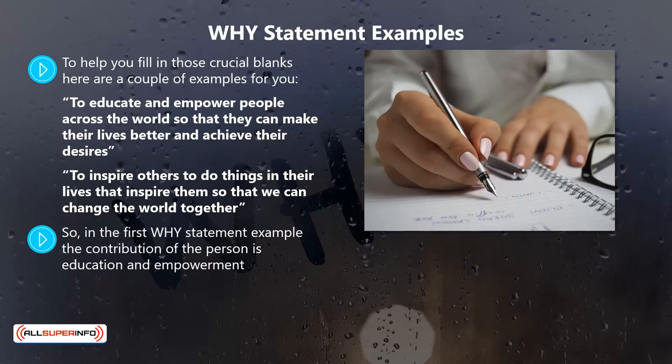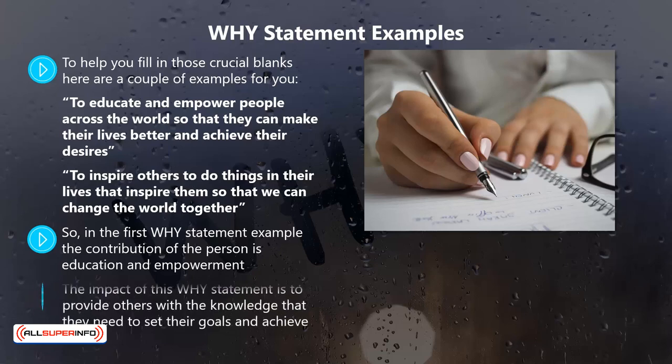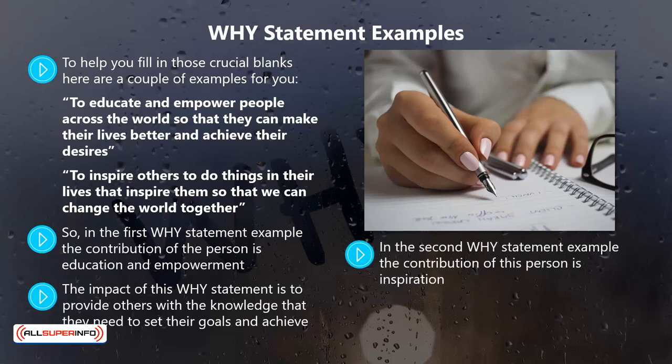In the first why statement example, the contribution of the person is education and empowerment. They could do this by providing training courses, writing books, creating educational videos, or travelling the world giving presentations. The impact of this why statement is to provide others with the knowledge they need to set their goals and achieve them.